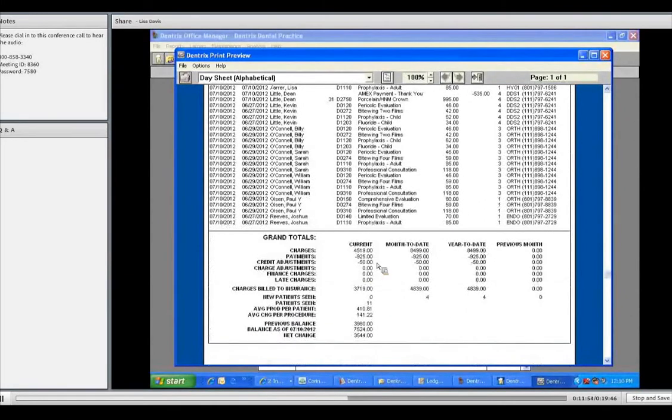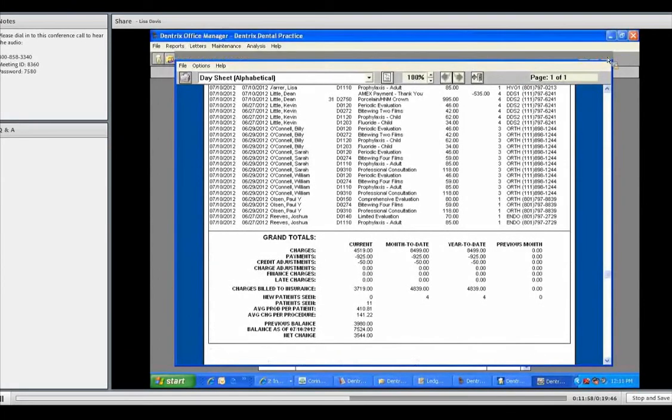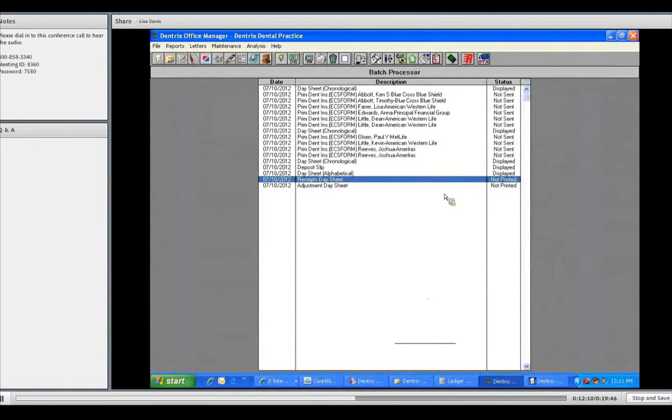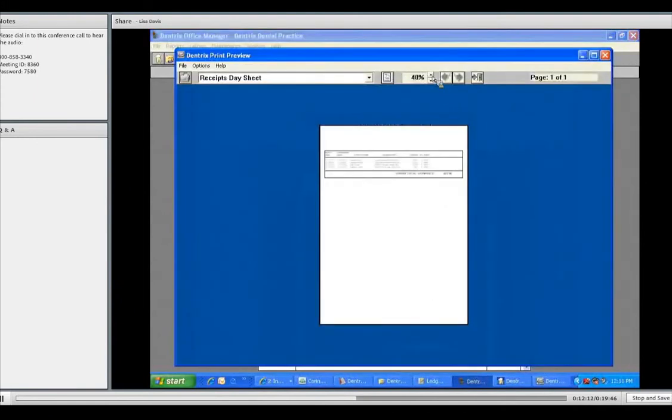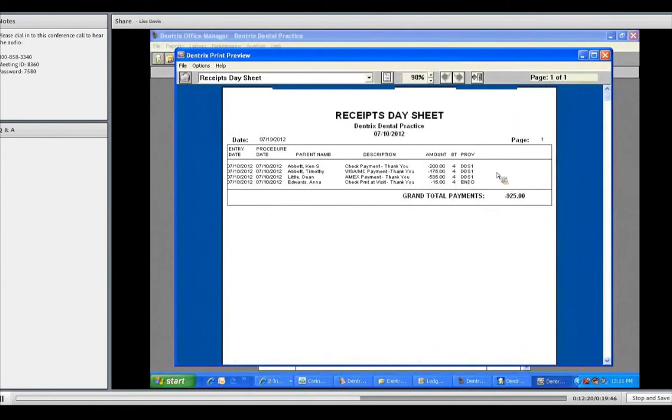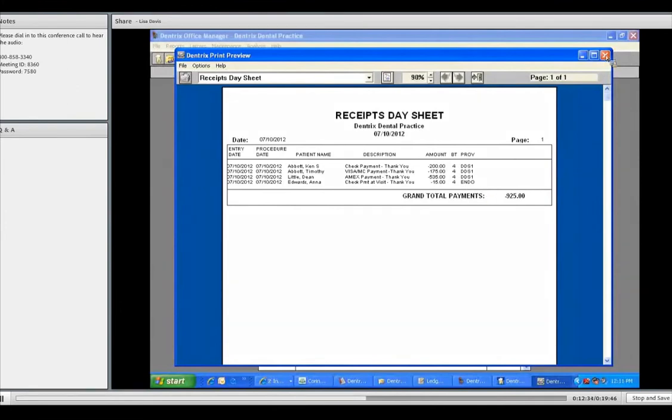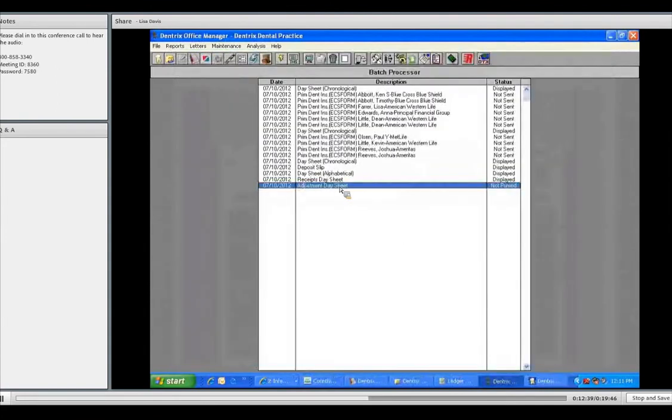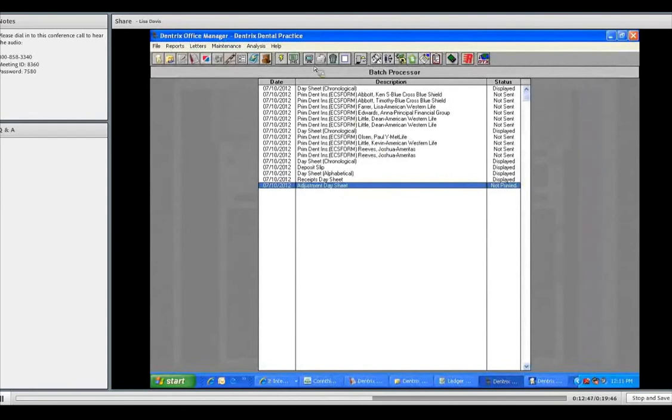Receipts. Here's a receipts day sheet. When I look at my print preview, a little earlier today, I posted in some payments. So you can see that all in all, there was a check, a visa, American Express, and another check. It even was assigned to the provider that did the treatment for the day. That is your receipts. And any adjustments that were made. A lot of the times, the doctor likes to know what they wrote off for the day or why somebody got an adjustment, a patient discount. So I highlight it. I'm going to go to my little print preview. There we go. Look at that. Friend and family discount. Timothy Abbott, $50. There you go.